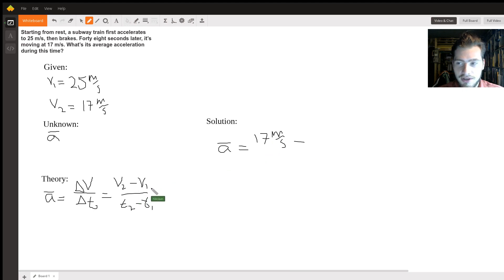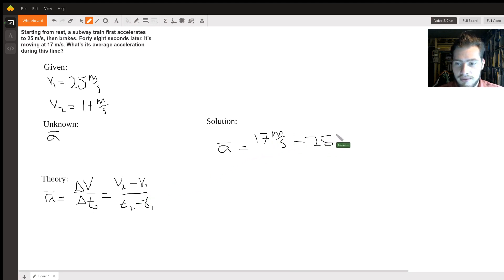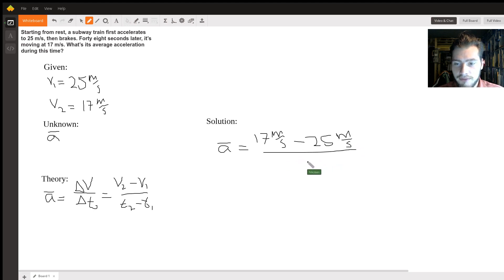17 meters per second minus - we're just following, we're just plugging into this equation right here - 25 meters per second. That's all going to be divided by 48 seconds.